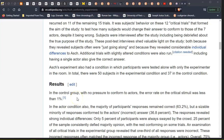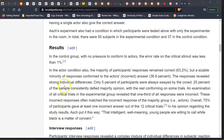Results. In the control group, with no pressure to conform to actors, the error rate on the critical stimuli was less than 1%. In the actor condition, the majority of participant responses remained correct at 63.2%, but a sizable minority of responses conformed to the actors' incorrect answer at 36.8%. The responses revealed strong individual differences. Only 5% of participants were always swayed by the crowd. 25% of the sample consistently defied majority opinion, with the rest conforming on some trials. An examination of critical trials in the experimental group revealed that one-third of all responses were incorrect. Overall, 75% of the participants gave at least one incorrect answer out of the 12 critical trials.